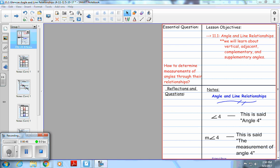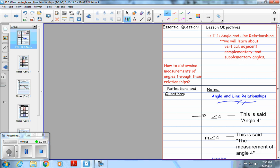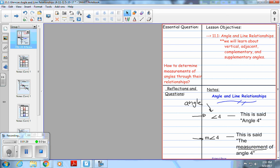Welcome back. So we're learning about vertical, adjacent, complementary, and supplementary angles, and we're trying to determine measurements of angles by using their relationships. The first thing here is two notations you're going to see throughout this lesson. This symbol stands for angle, so this is read as 'angle four.' If there's a little M in front, the M stands for measurement, so we say 'the measurement of angle four.' You're going to hear me repeat this over this lesson and future lessons, so if you're struggling, make sure to come back and double check which phrase I'm using.